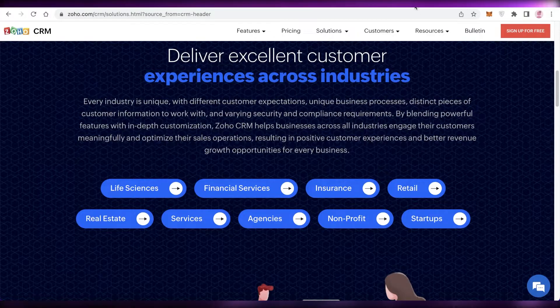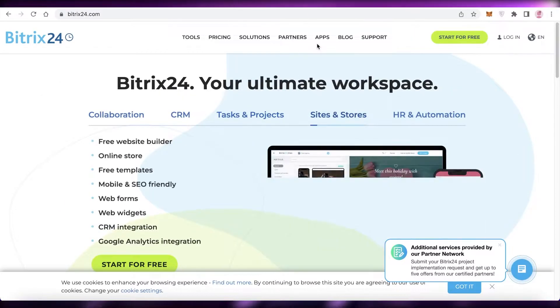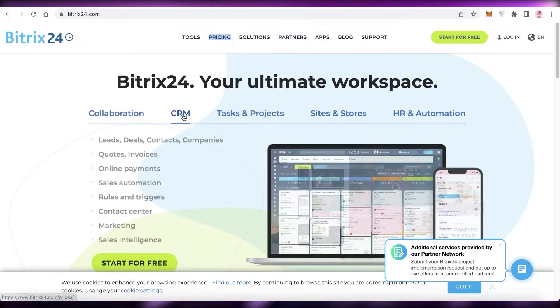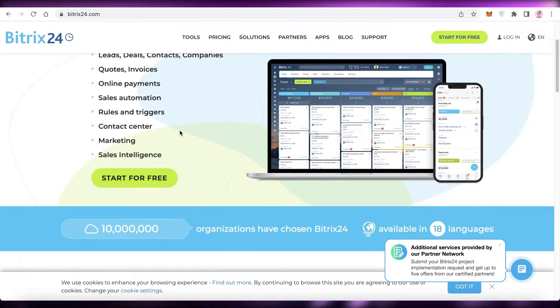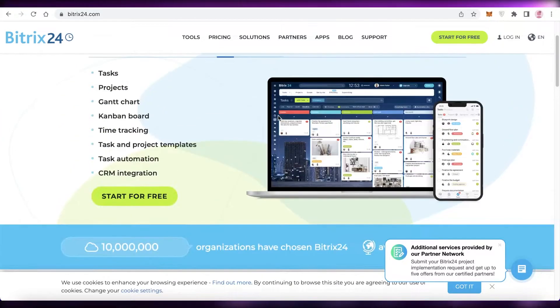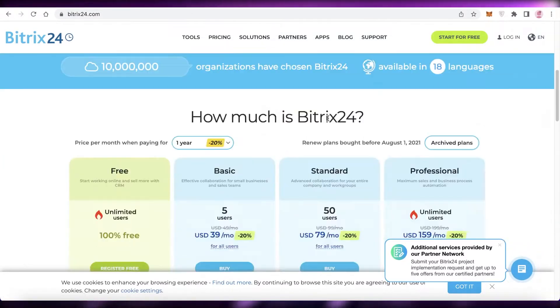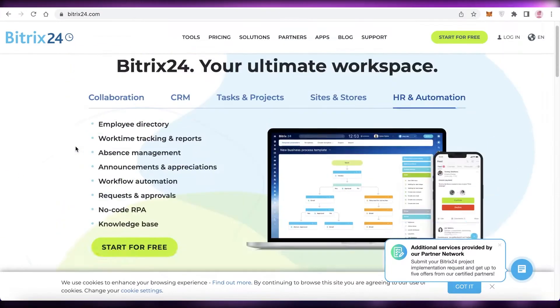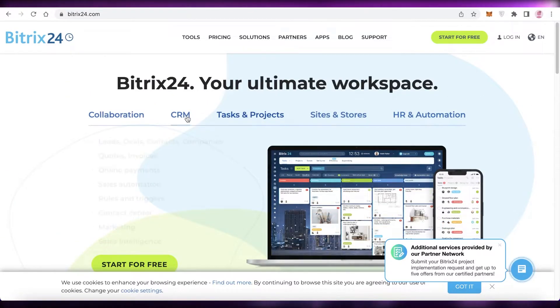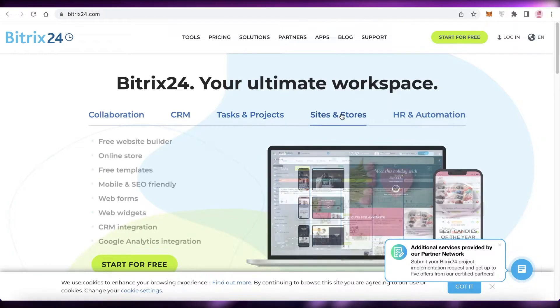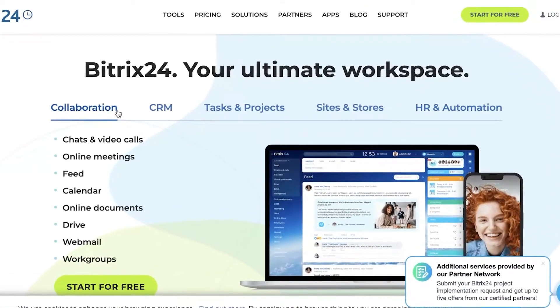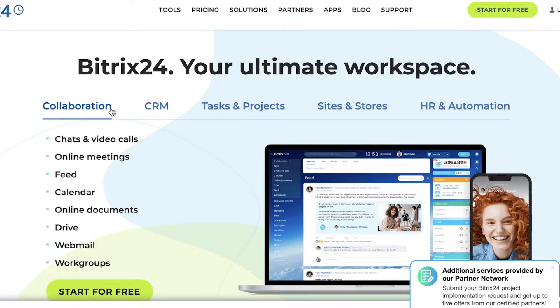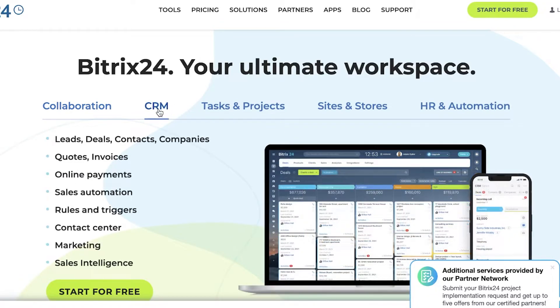Next up is Bitrix24. Bitrix24 is another amazing solution that enables you to manage your leads, deals, and so much more on their CRM. Plus you can take a look at their platform and you can see that you can get started for free. There is going to be a 5 gigabyte limit on your data storage, but still it is still going to be an amazing platform. Plus you have other features like tasks and project sites in store, HR and automation and collaboration. So not only are you going to be getting a CRM tool, but you will be getting more tools as well. So this will enable you to further do other things on this platform as well. If you don't want to use multiple platforms for your project or for your business, then you can just push it all together on one simple platform.